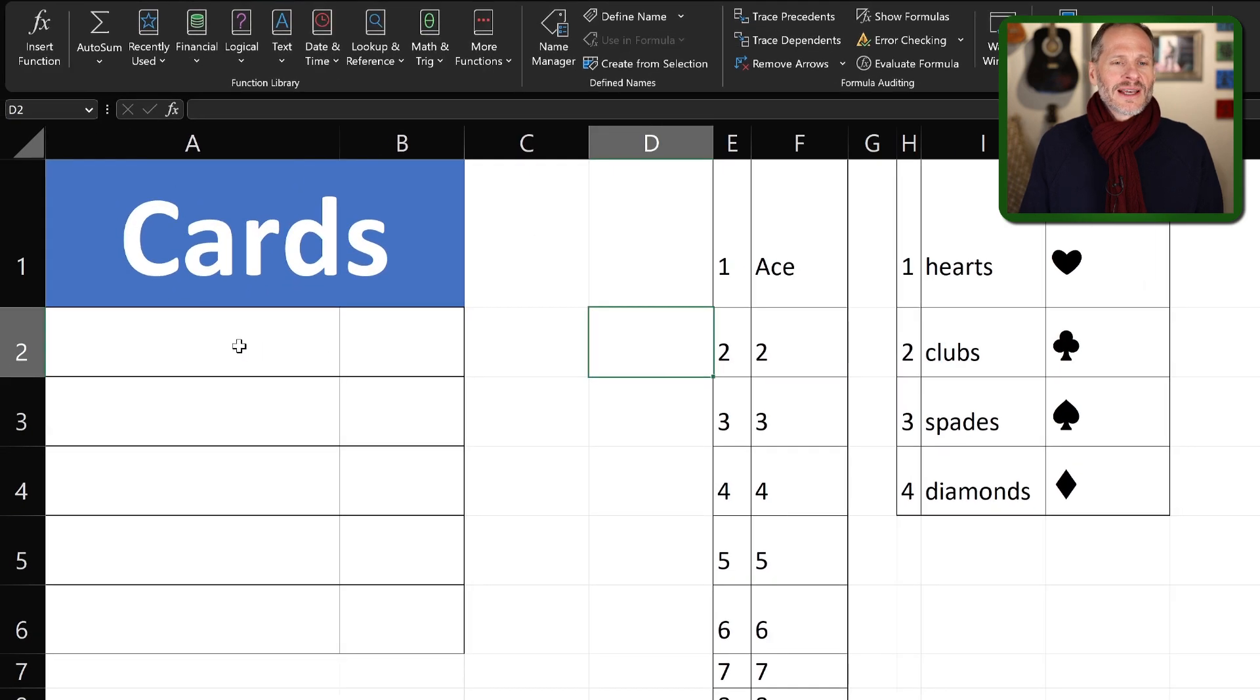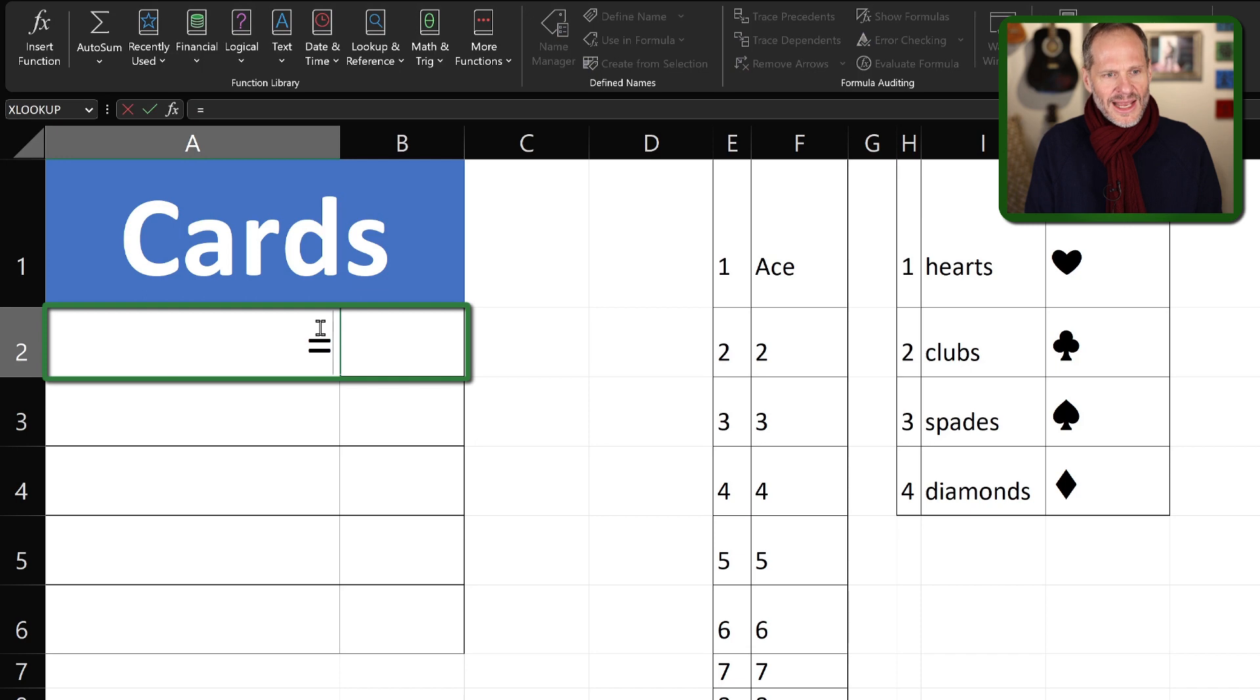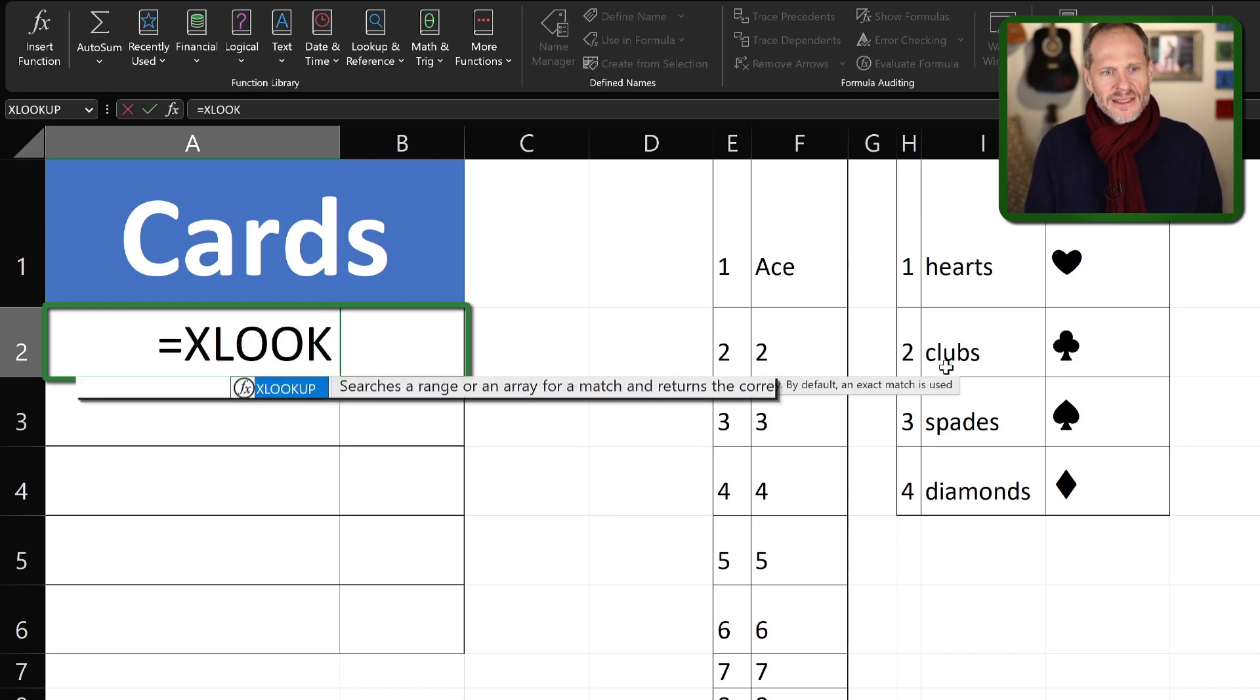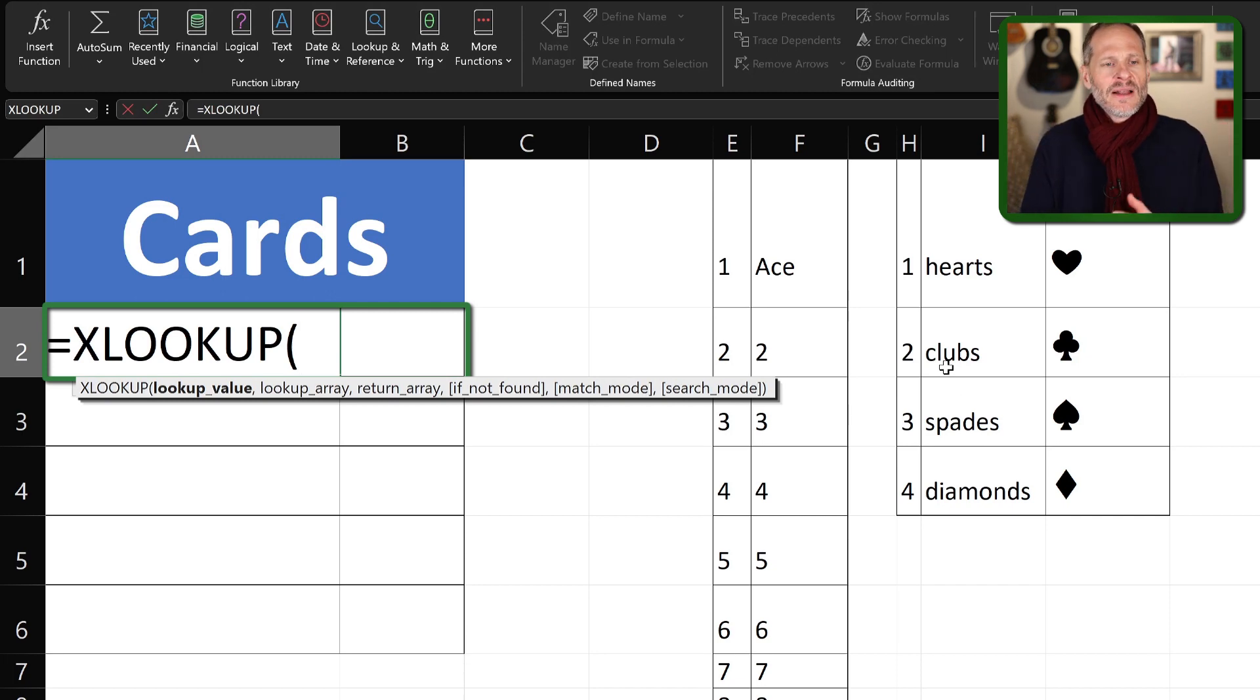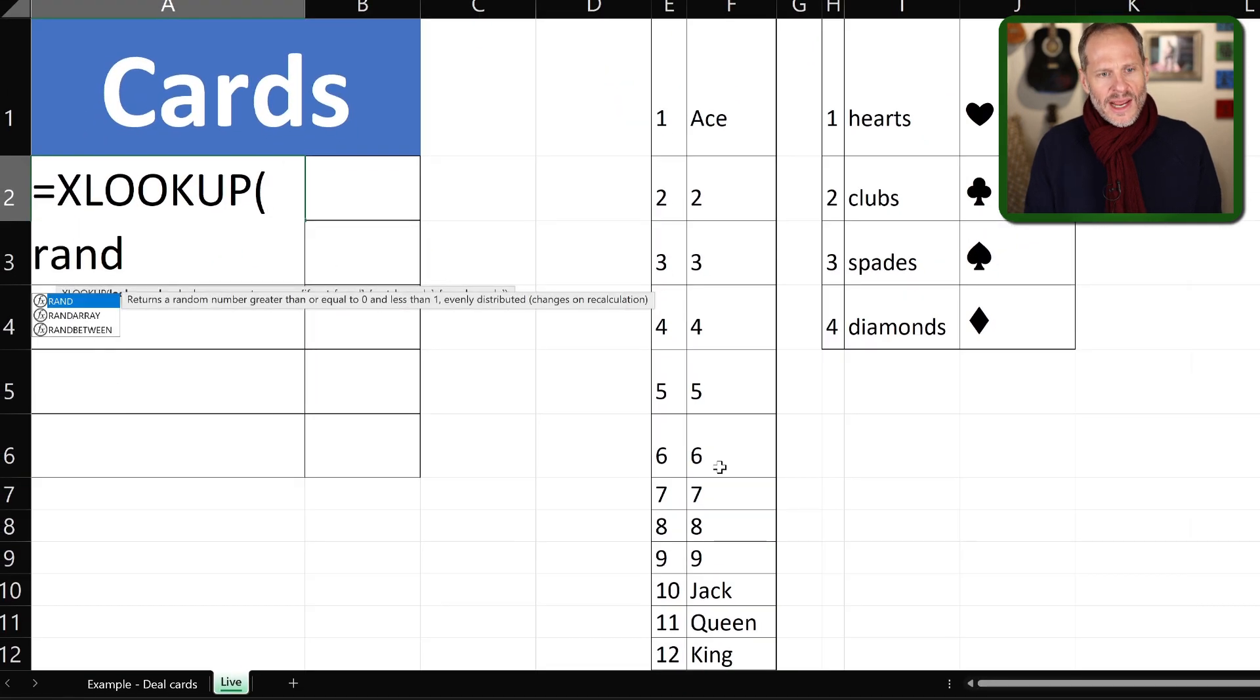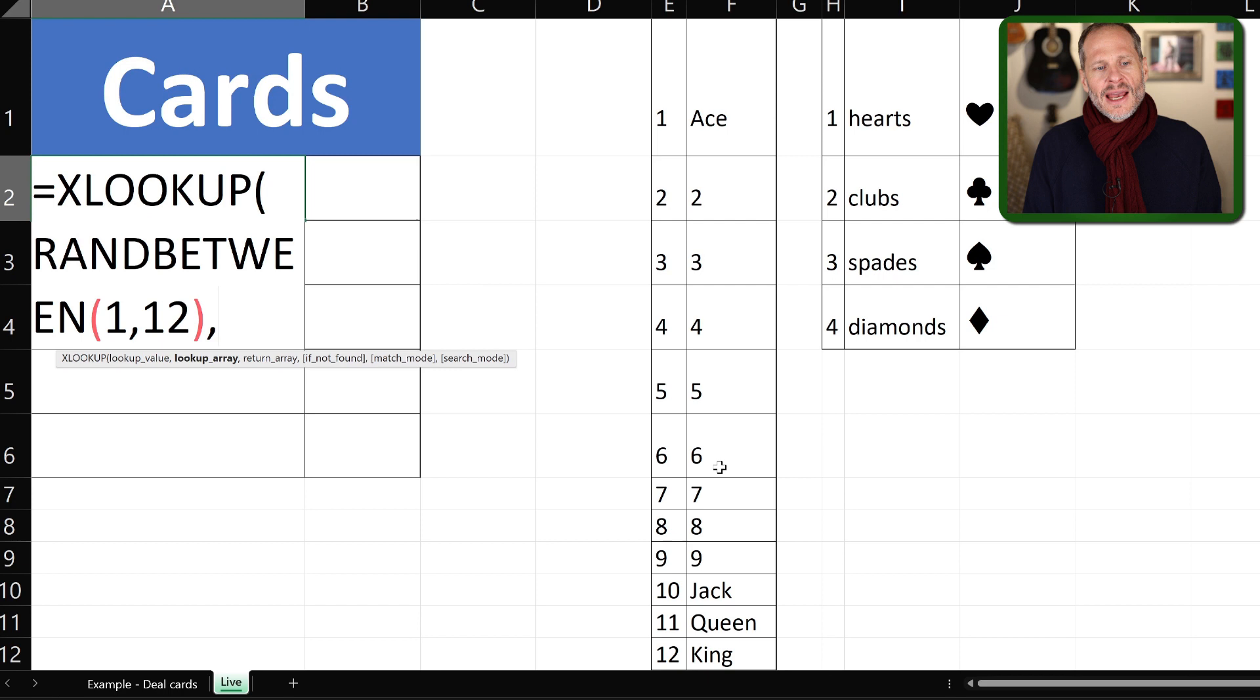All right, let's build this little spreadsheet where it deals us five cards in poker. So to do this, the first thing I'm going to do is I'm going to have an XLOOKUP function. So start with the equal sign, type in XLOOKUP. And then the value I want to look up, I'm going to nest functions here. And so for the lookup value, I want a random number between one and twelve. And so I'm going to do a RANDBETWEEN, and the RANDBETWEEN is going to be between one and twelve. And so there's my first lookup value.